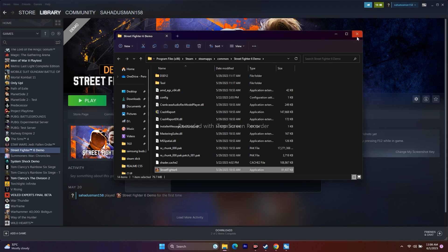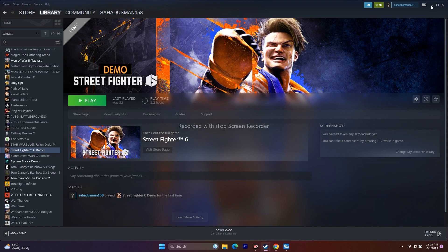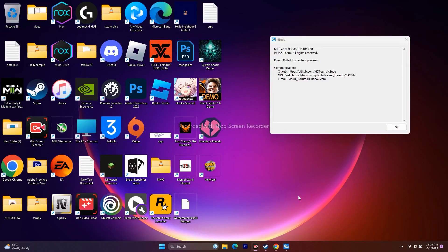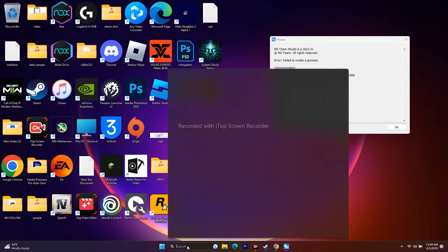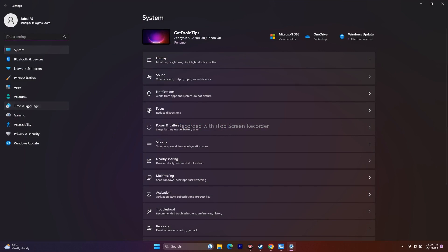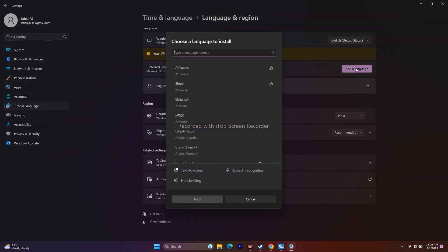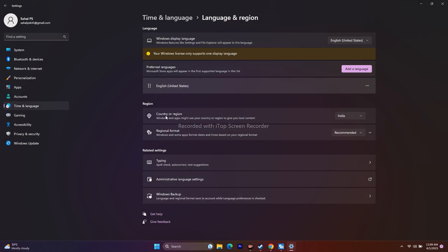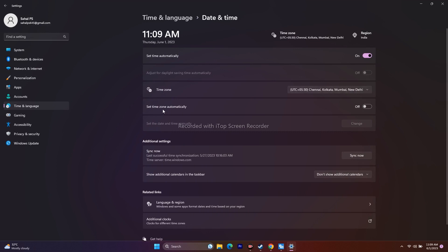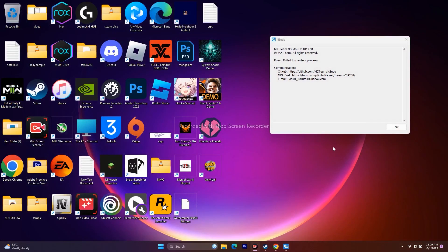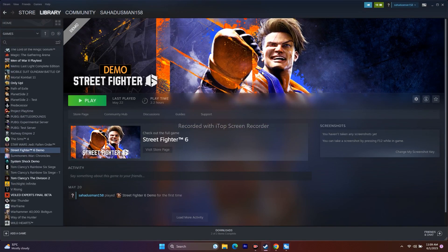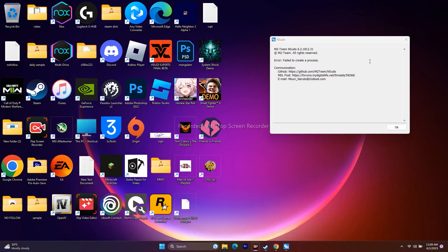The next step is to make sure the Windows language is set to English. Go to Settings, then Time & Language, then Language & Region. Add English if it's not there, and make sure your country or region is set correctly. Also go to Date & Time and ensure the time zone is set correctly — turn it on manually if needed. Close everything and see if the issue is resolved.